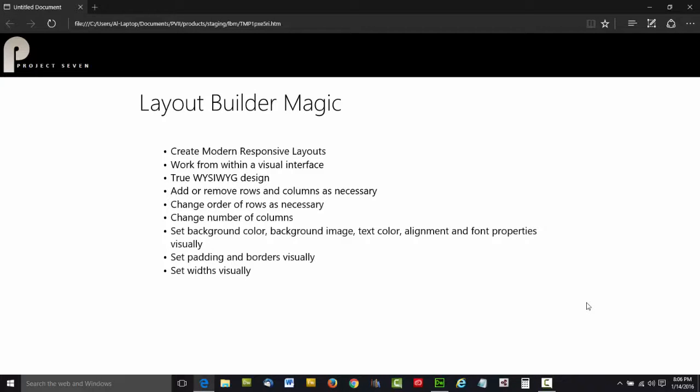When Dreamweaver first came on the scene, it was known for its extensibility, the power it gave to creative developers like Project 7 to develop add-ons, tools that installed into Dreamweaver and allowed users to create page layouts.